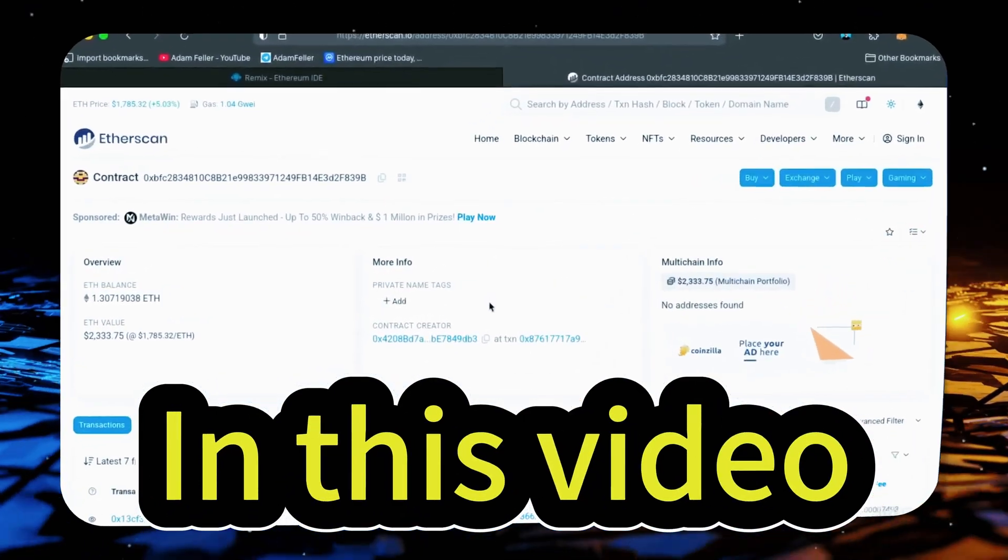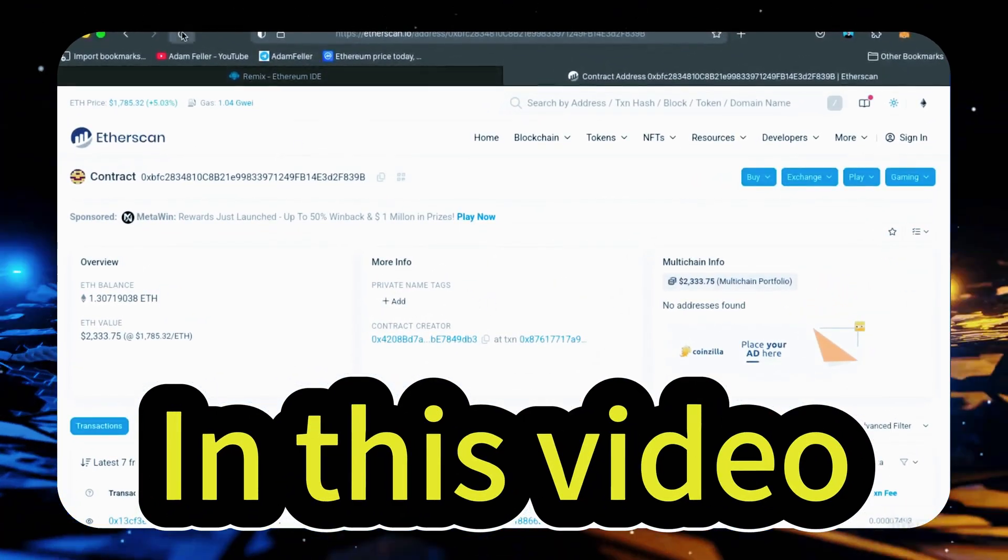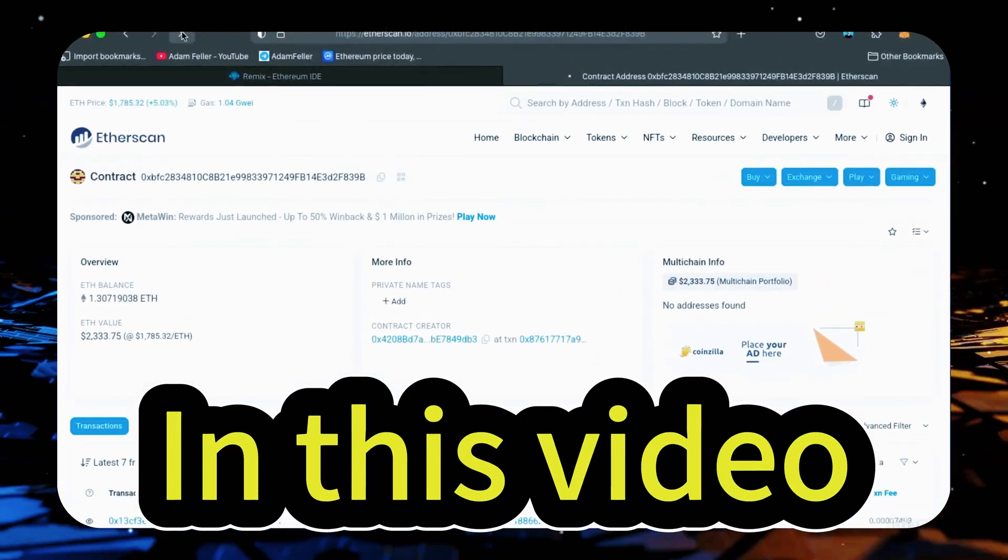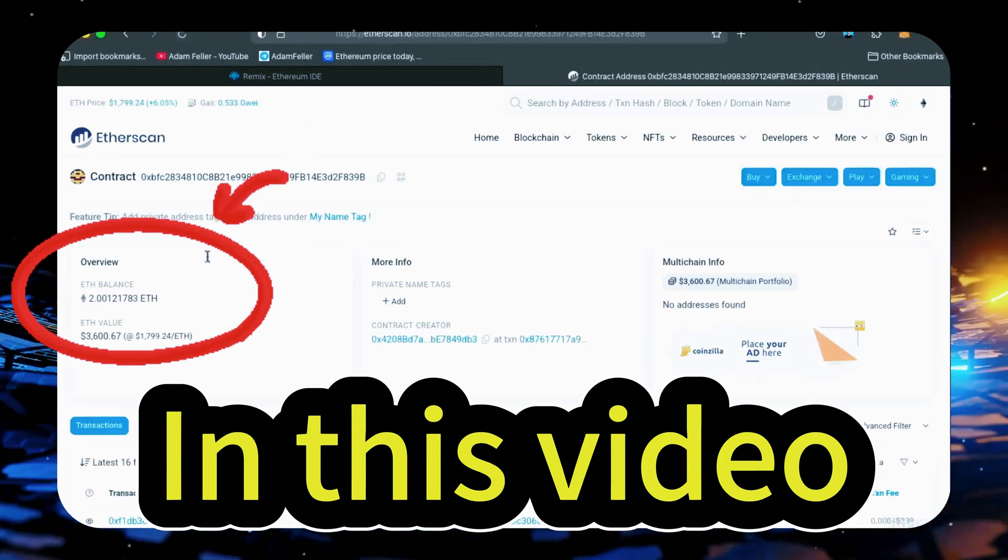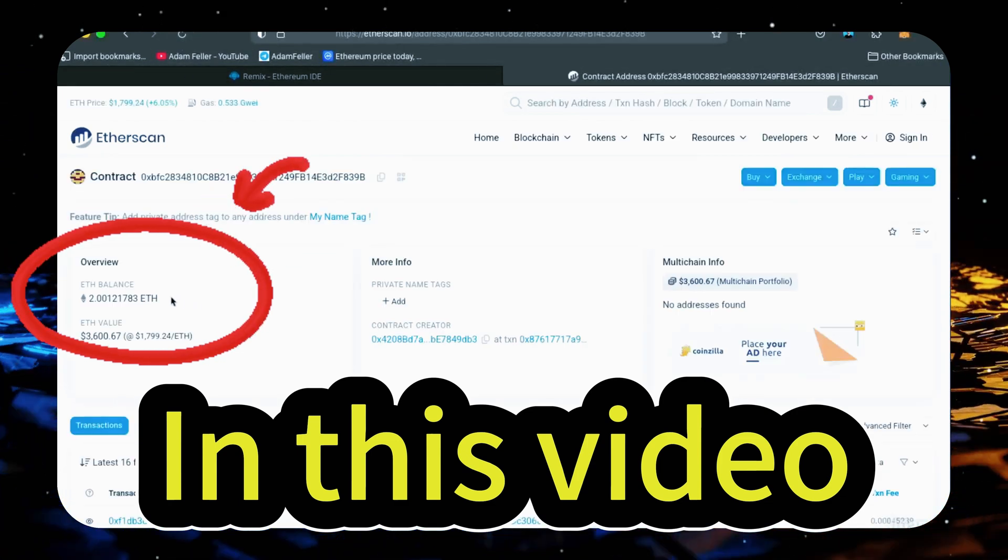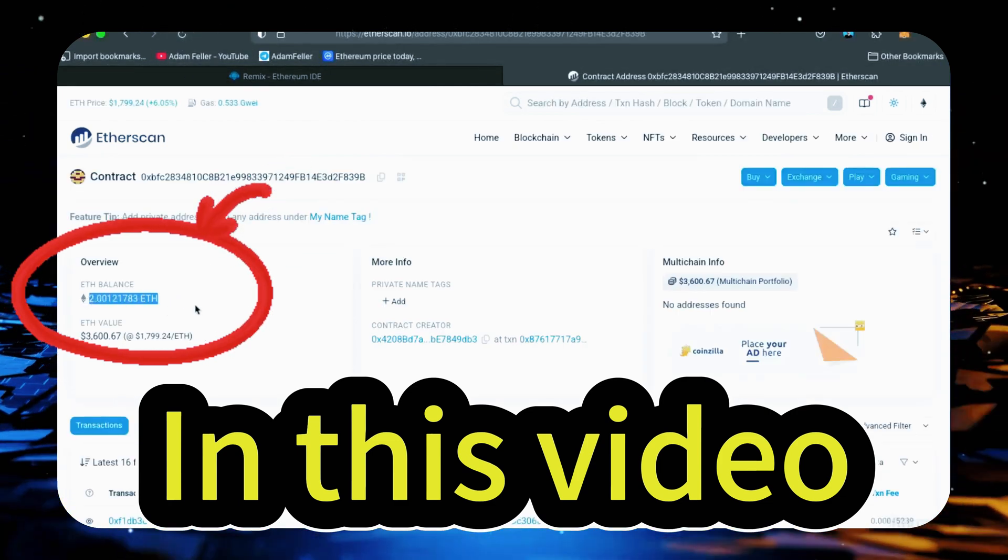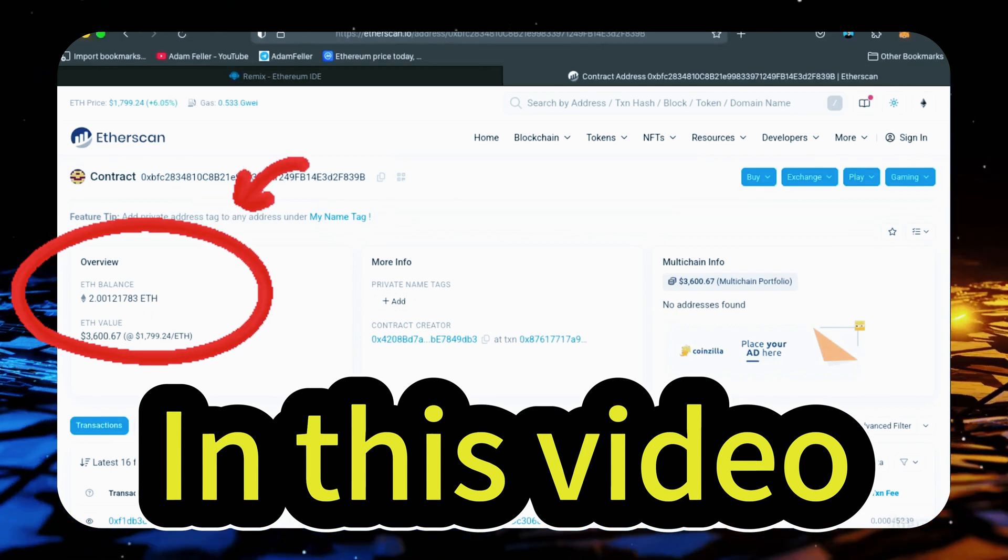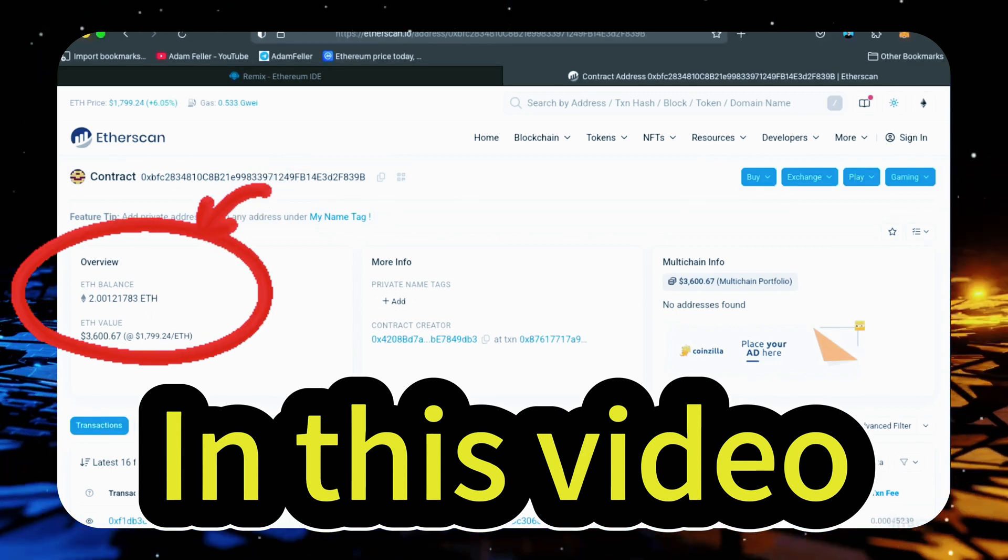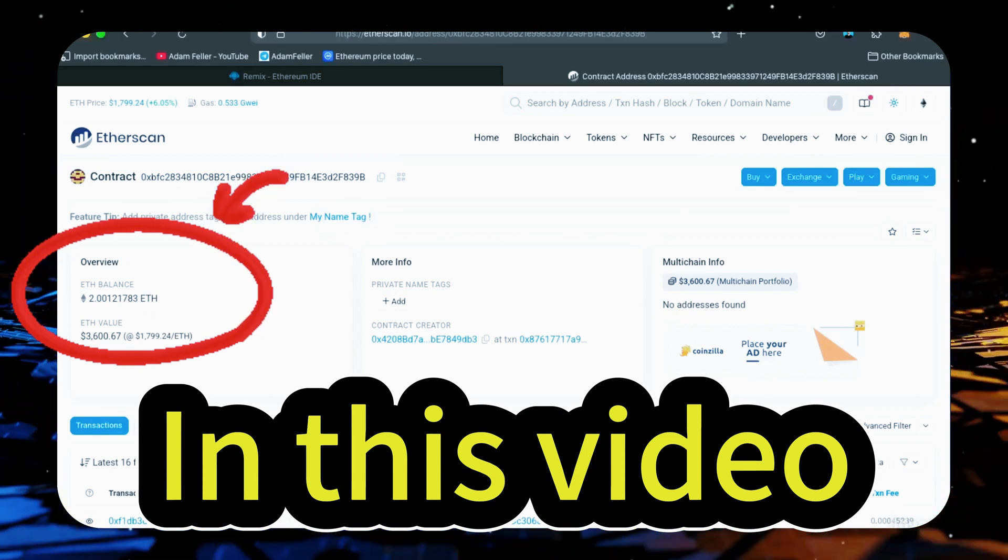All right, after letting the bot run for a full day, let's refresh Etherscan and check its balance. Unreal, it's now at over 2 Ethereum, which means we gained over 1 ETH in 24 hours. That is insane.